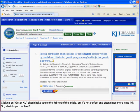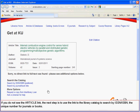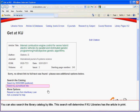Clicking on Get It KU should take you to the full text of the article, but it's not perfect and often times there is no link. If you do not see the article link, the next step is to use the link to the library catalog to search by ISSN or ISBN, the unique number for journals or books. You can also search the library catalog by title. This search will determine if KU Libraries has the article in print.